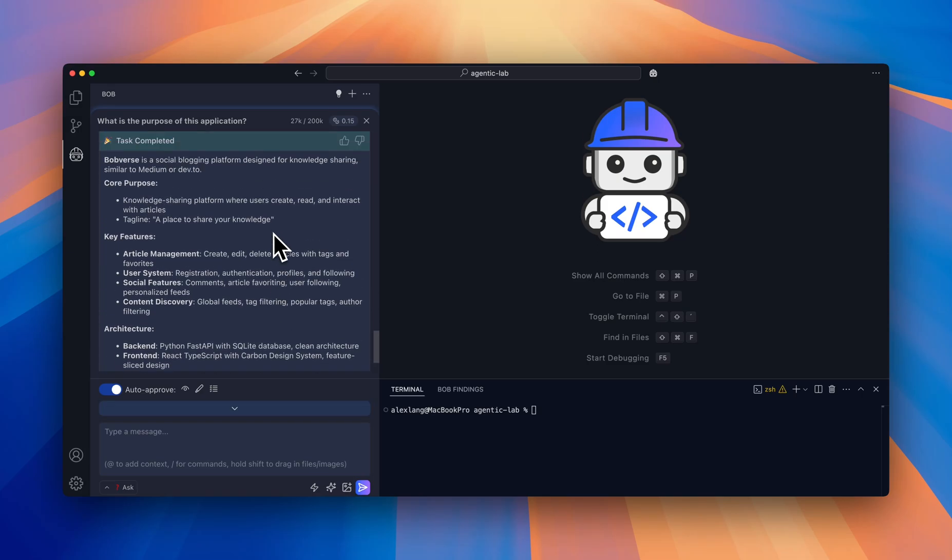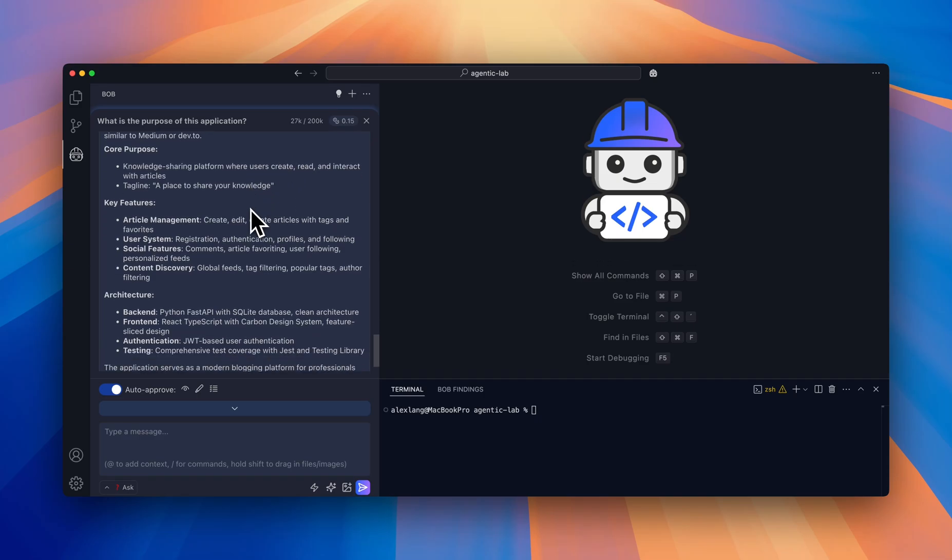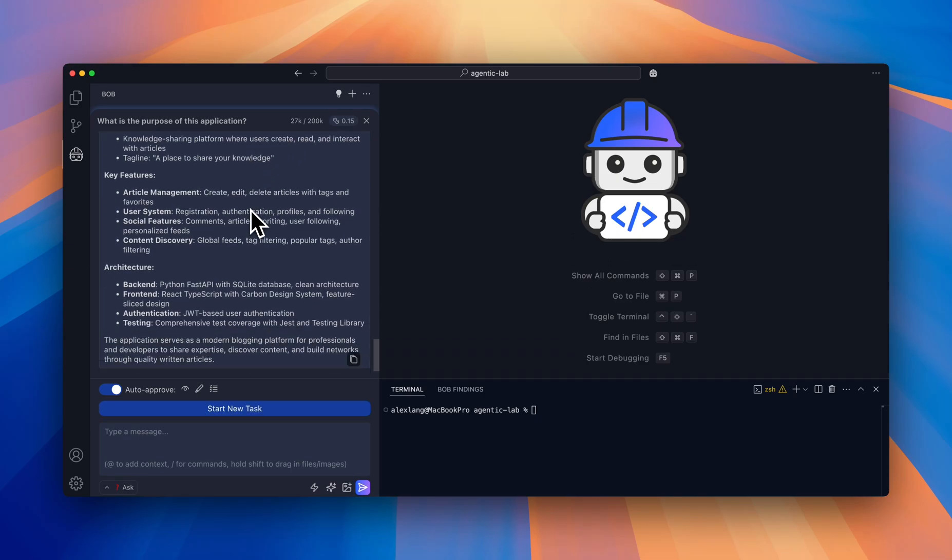Great! So Bobverse is a social blogging platform designed for knowledge sharing, similar to Medium. I already have a good understanding and can dive in further.